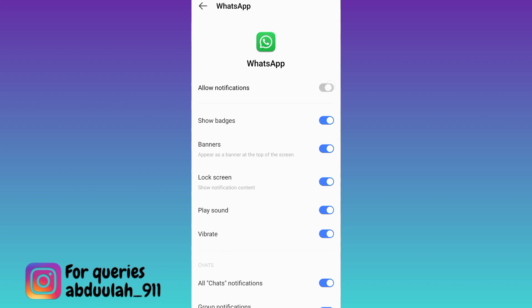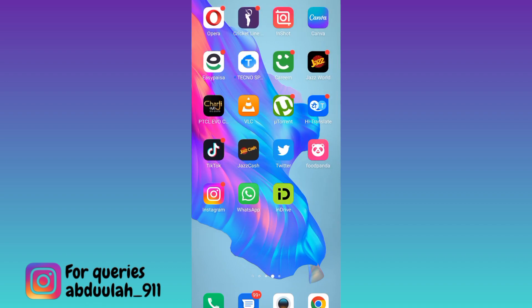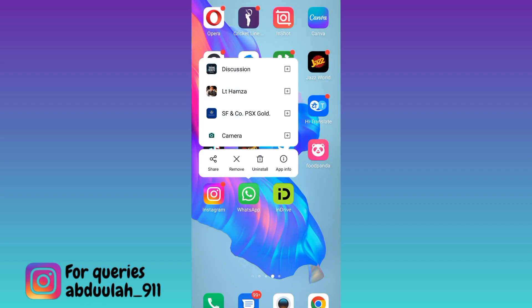Once you have done that, close settings and once again long press on this WhatsApp logo and tap on remove.